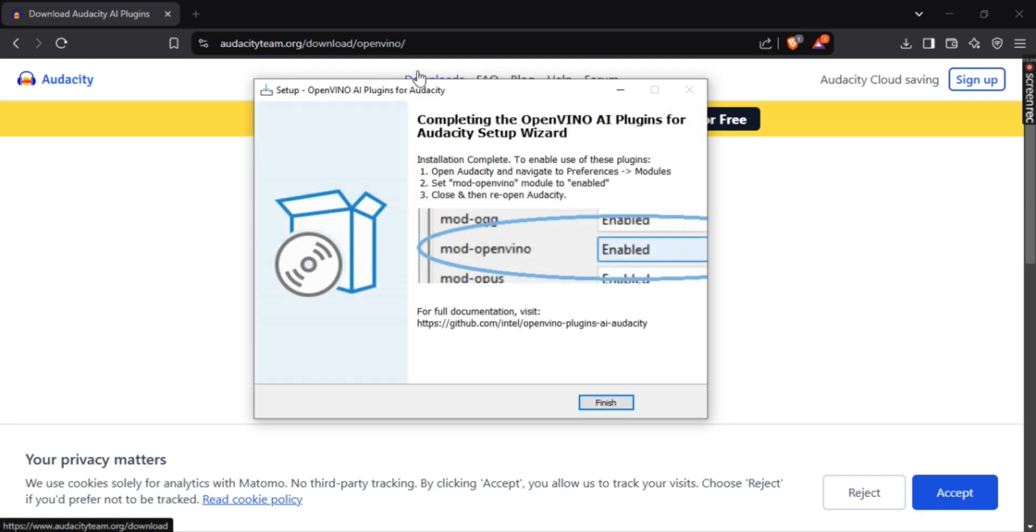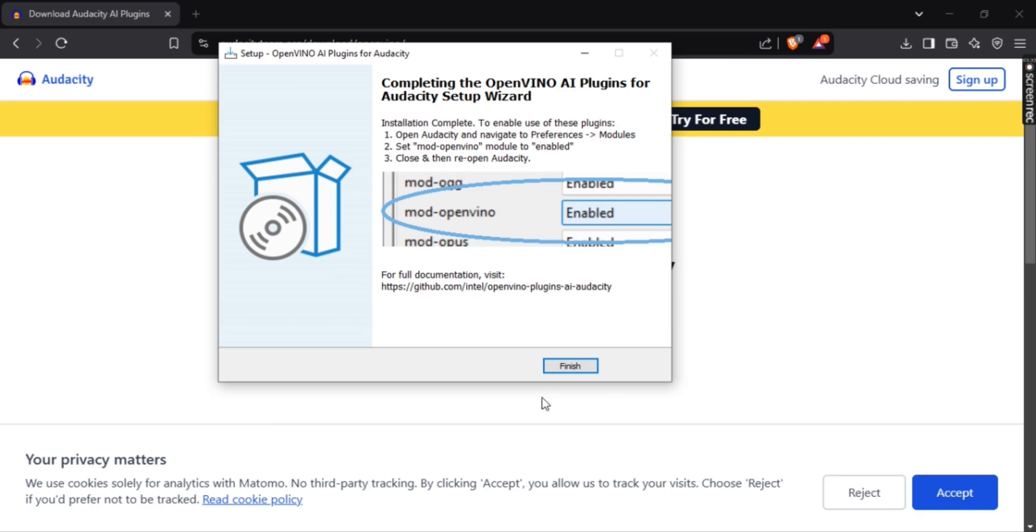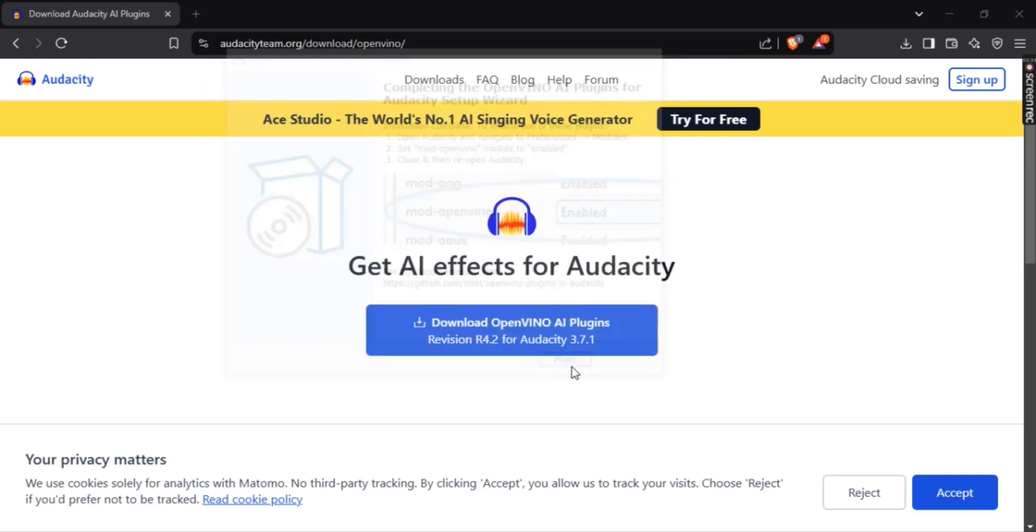After the setup is done extracting, click finish right here and that's it. OpenVino has been easily installed.